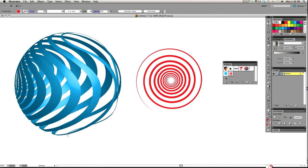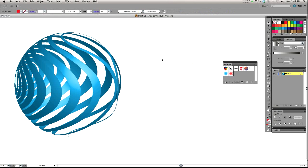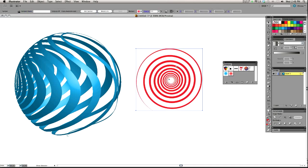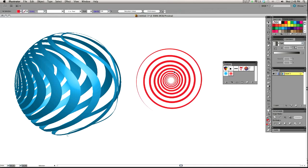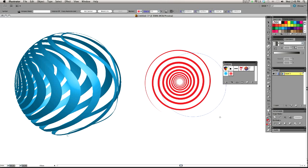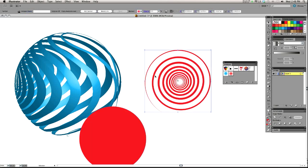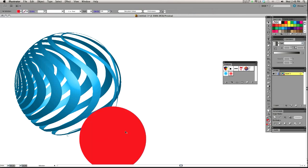So now that we have our symbol, I can delete this. I don't need it. Actually, I'll bring it back, control Z, because I want to make an ellipse, the shape that we're going to be mapping this artwork to. I want it to be about the same size as that original spiral I made, so it's a nice map. Looks good. I'll delete that now.